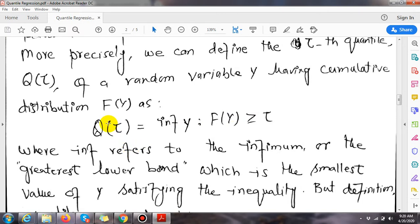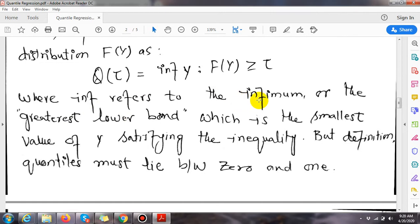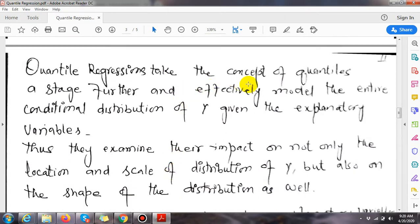More precisely, we can define the tau-th quantile as Q(tau) = inf{y : F(y) ≥ tau}, where inf refers to the infimum — the greatest lower bound, which is the smallest value of y satisfying the inequality. By definition, the quantile tau must lie between zero and one.